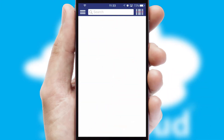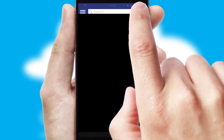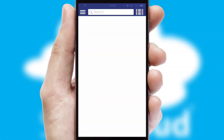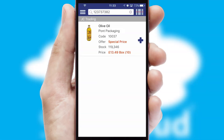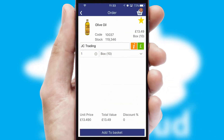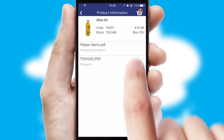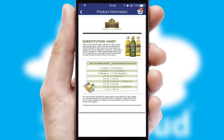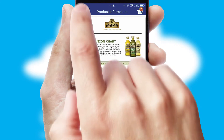Products can also be easily located and ordered by scanning any type of barcode or QR code. If you require further product information, then by clicking the information button, you will be able to access detailed PDFs on the products.